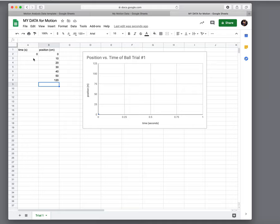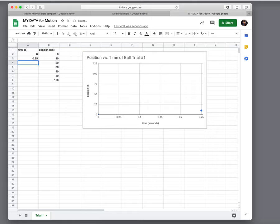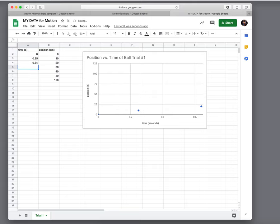So maybe my time for the 10 centimeter mark, it took 0.25 seconds to get there. And maybe at the 20 centimeter mark, it took 0.64 seconds to get there. And the 30 centimeter mark, it took 1.07 seconds to get there.